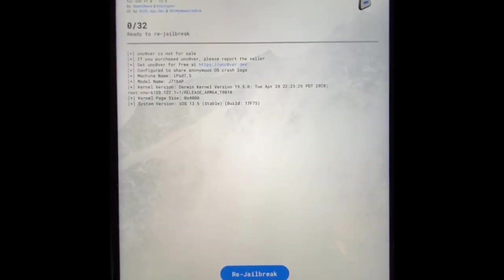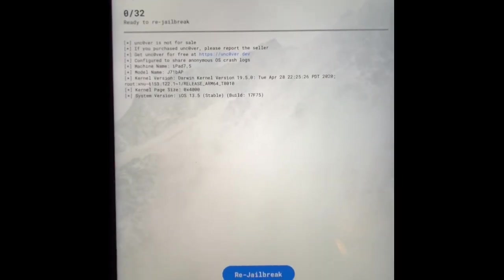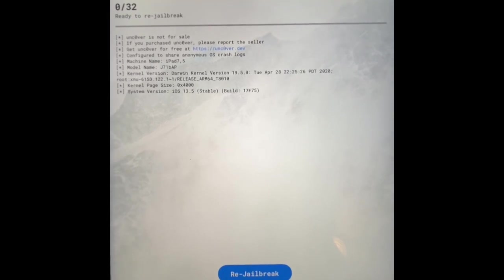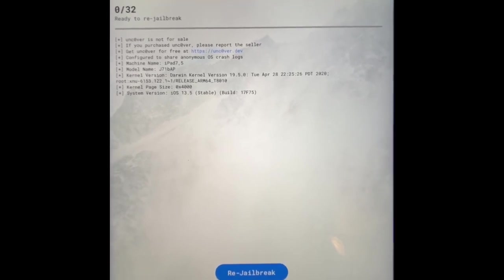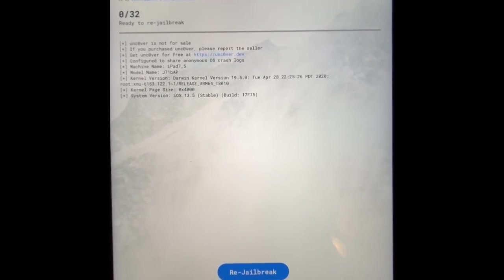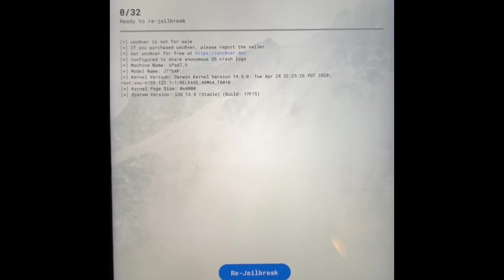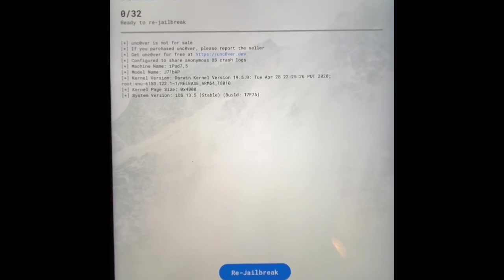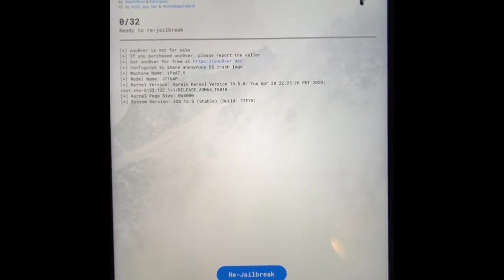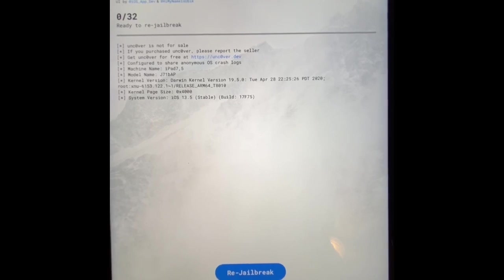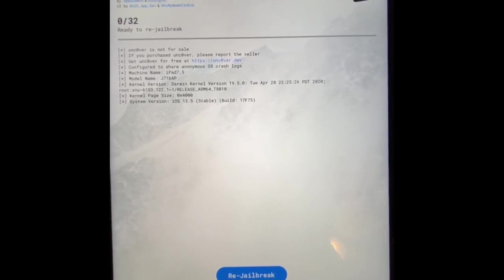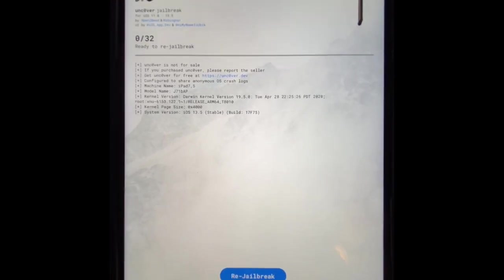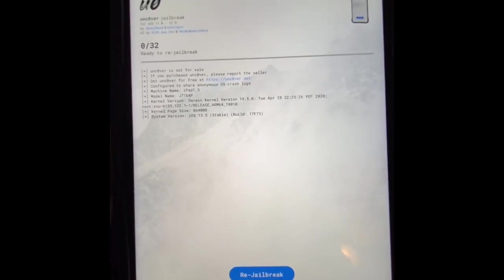Alright guys, welcome to my channel. Today I'm going to show you how to get ReProvision. ReProvision is basically to resign your Uncover application or any third-party application that you have.